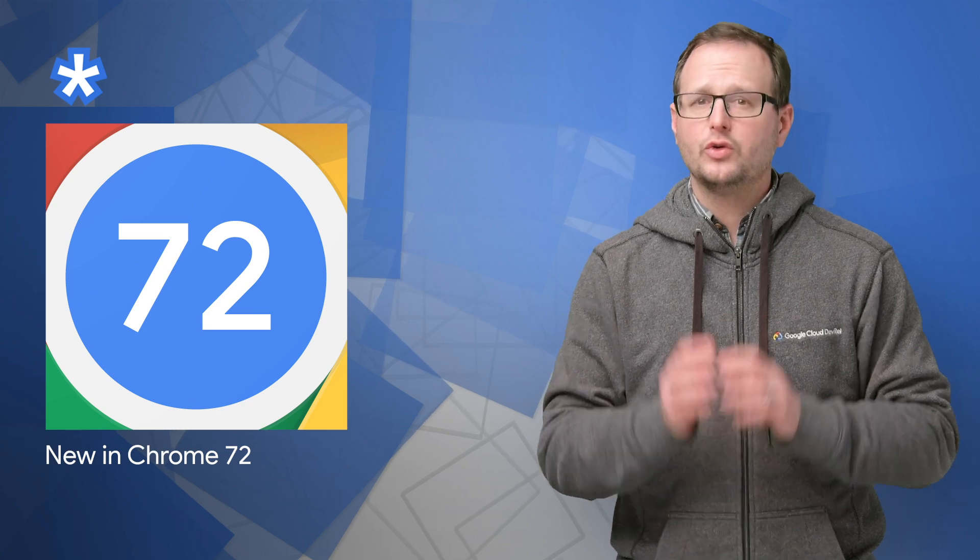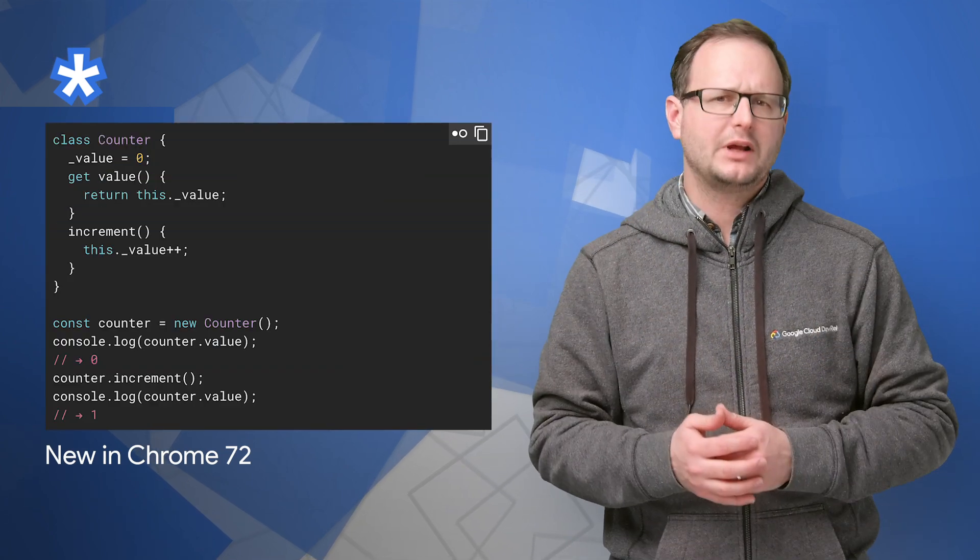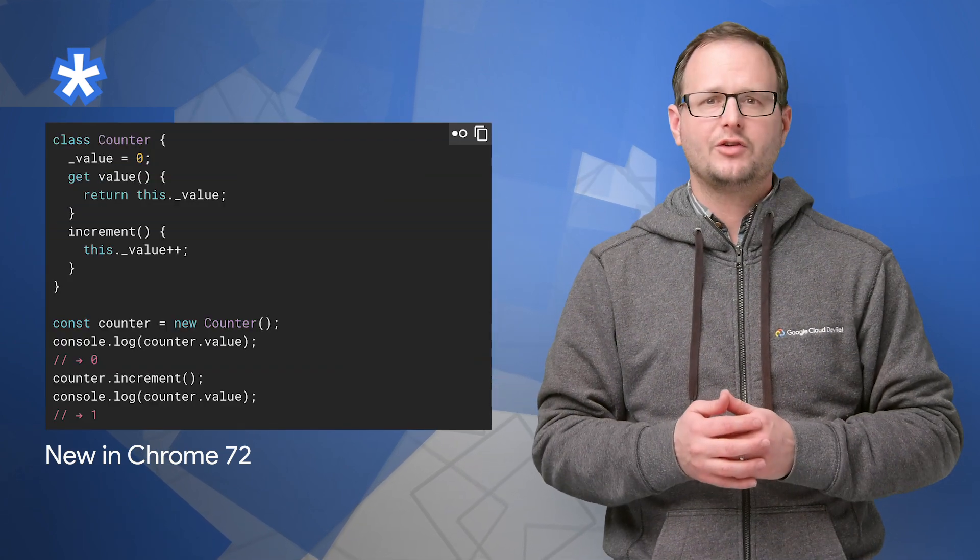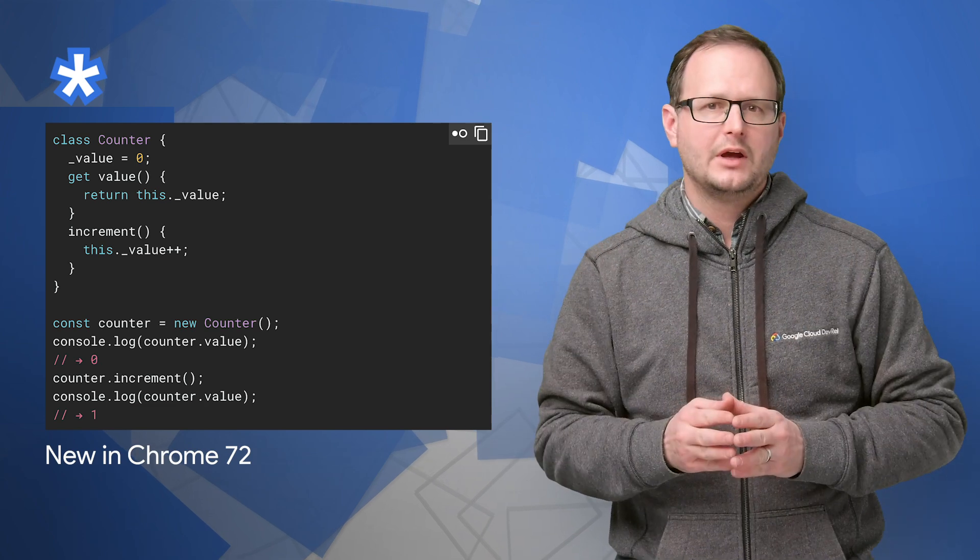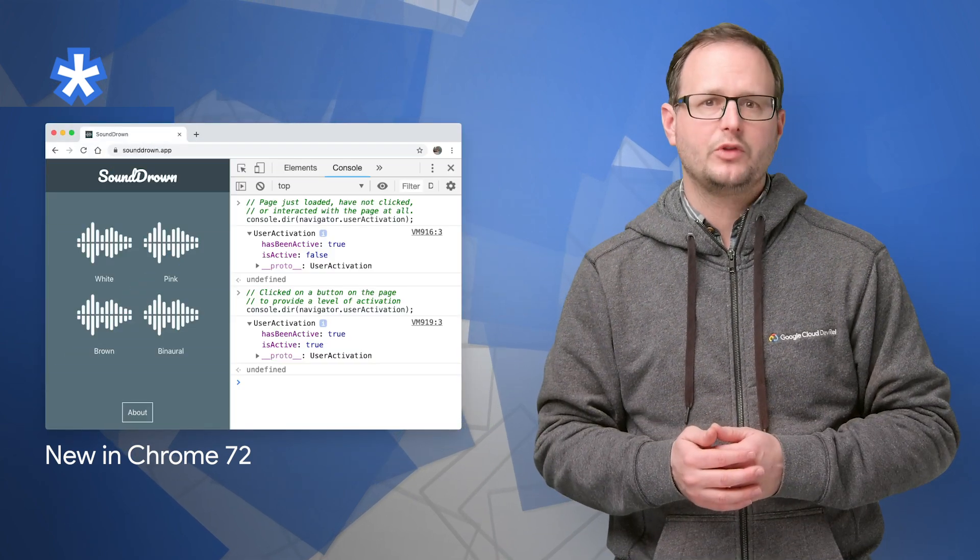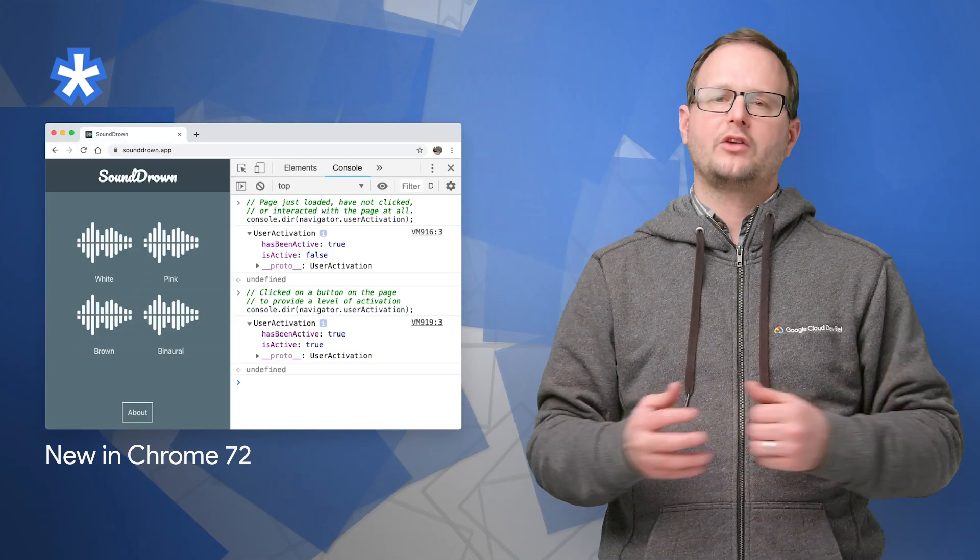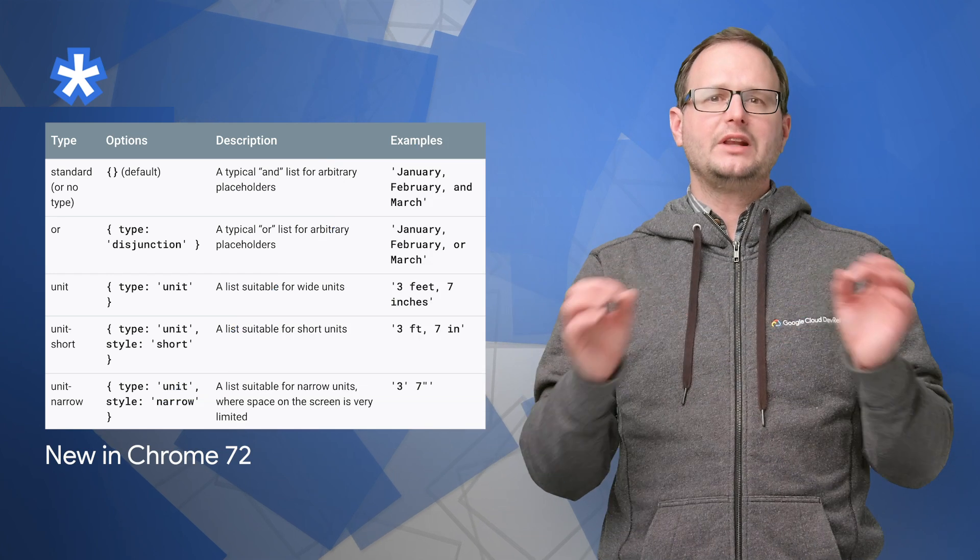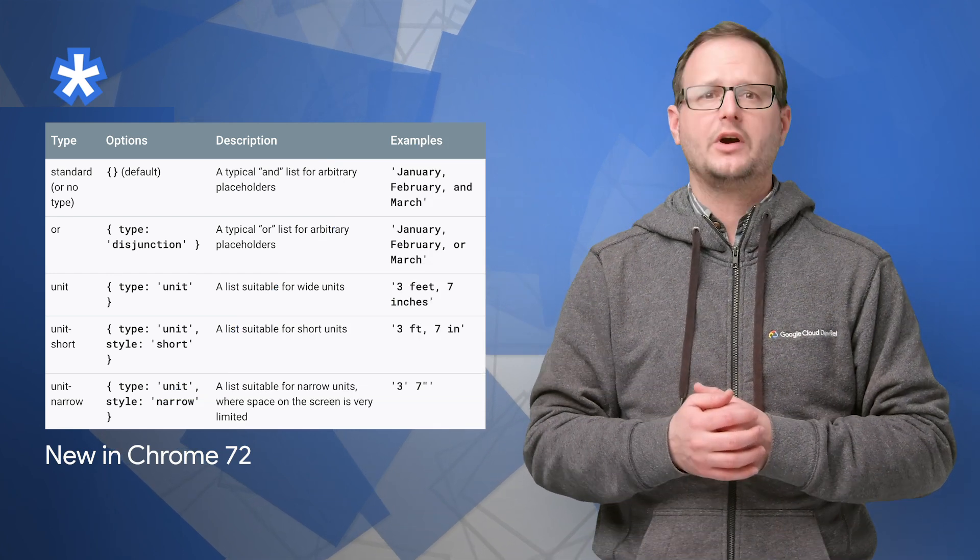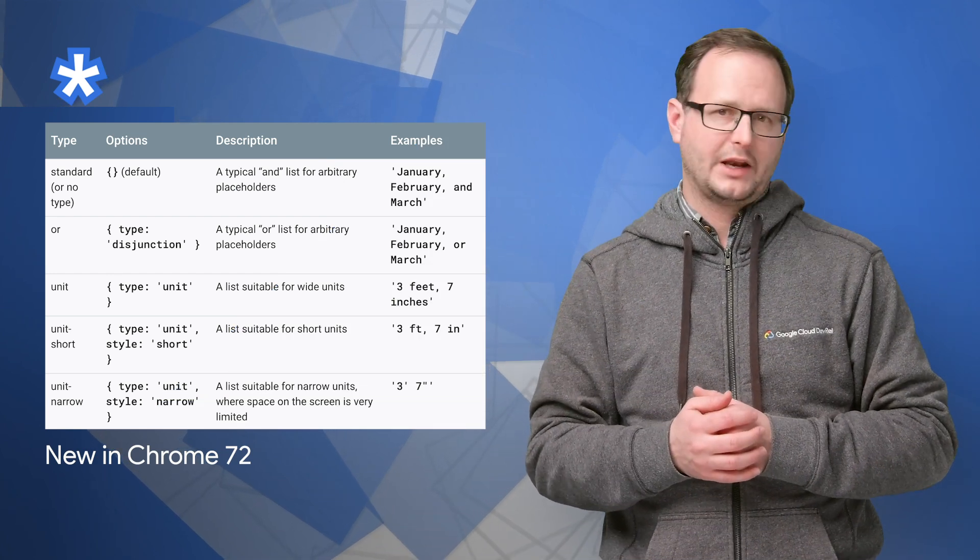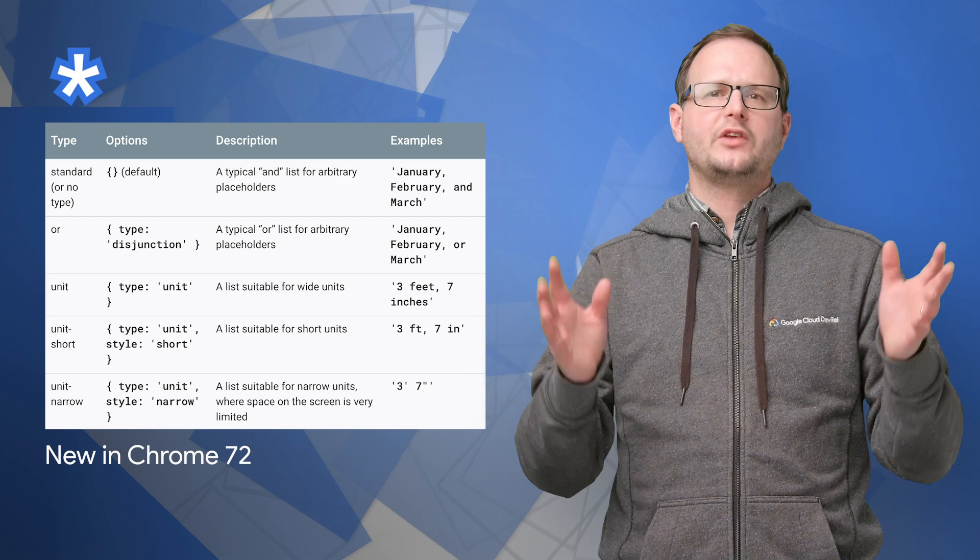Chrome 72 is now available in beta. With it, creating public class fields in JavaScript is now much cleaner. You can see if a page has been activated with the new user activation API, and localizing lists becomes way easier with the INTL format API. More info and example code are on the post.